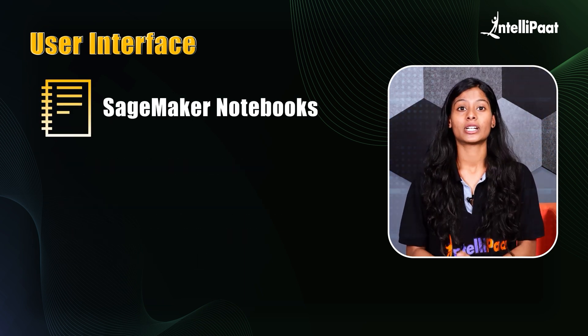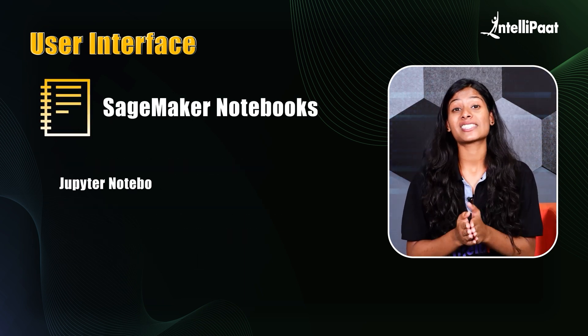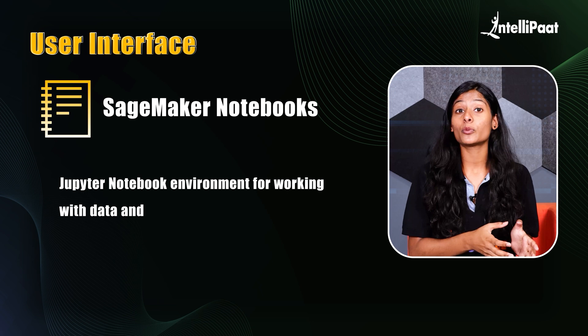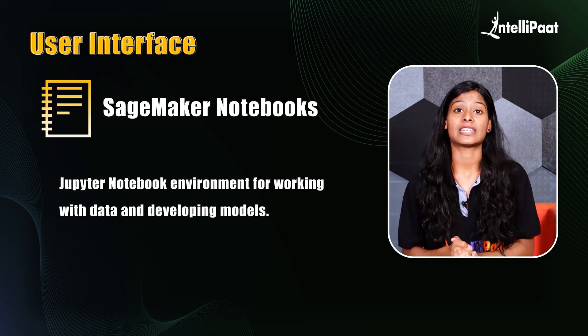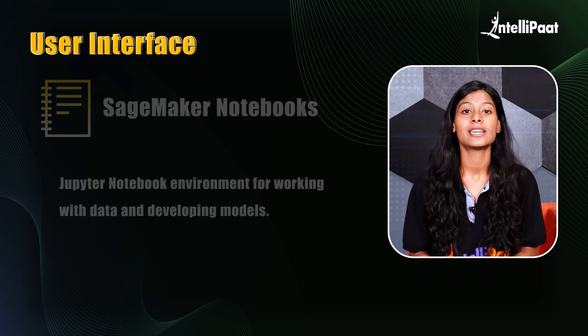SageMaker notebook. Notebook is the Jupyter notebook environment for working with data and developing models.